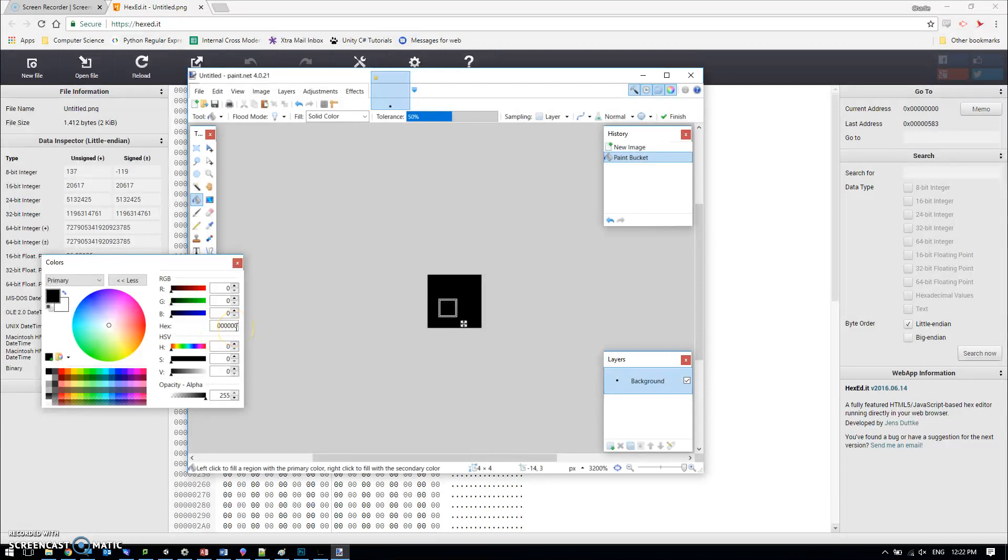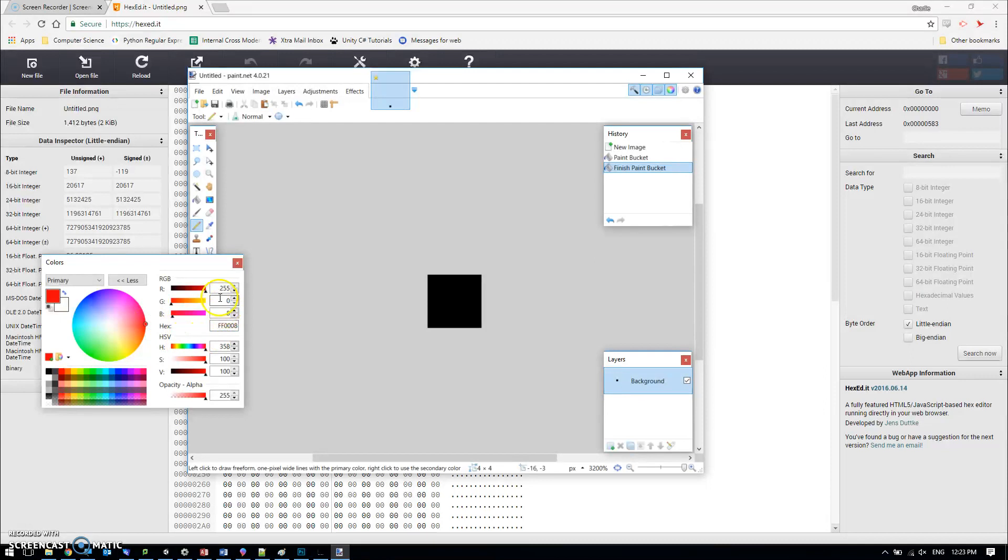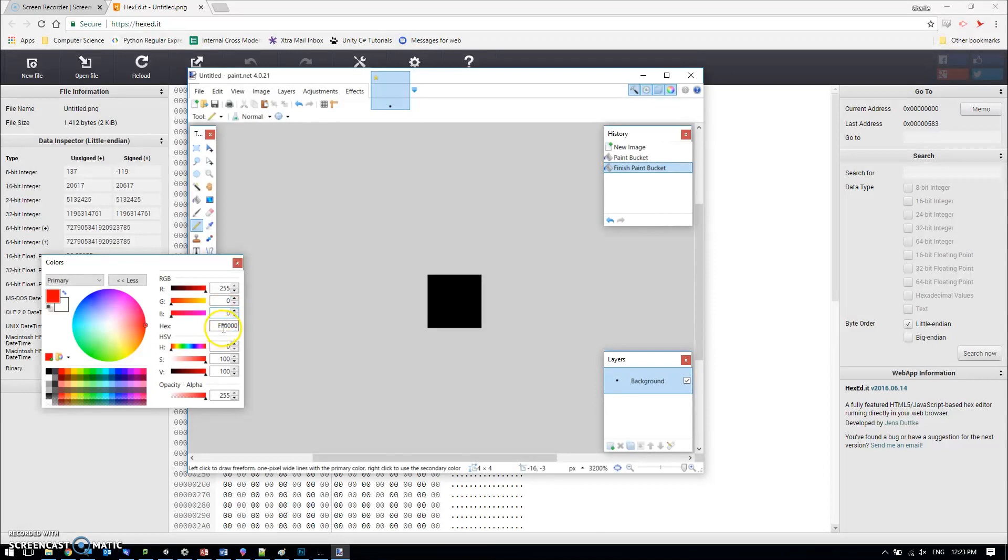Then I'm going to draw in some highlights with red, and I'm going to make it fully red, so all red, no green, and no blue. The hexadecimal is FF0000.